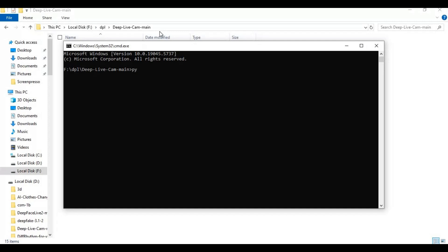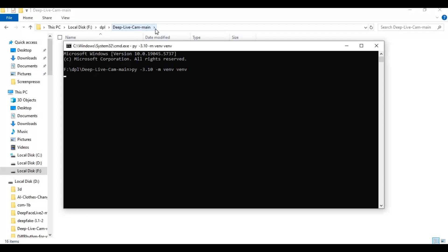Create venv using Python 3.10. Activate venv with the activation code.